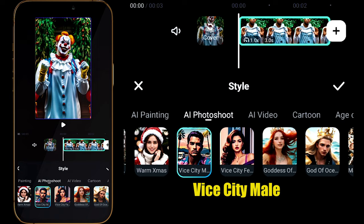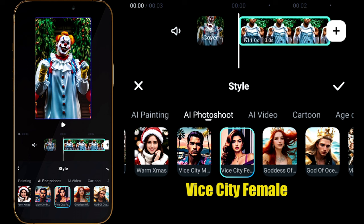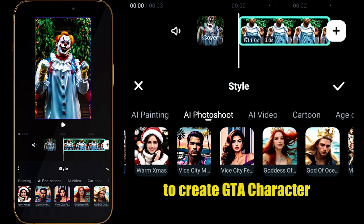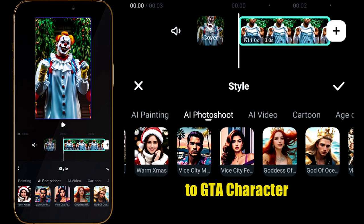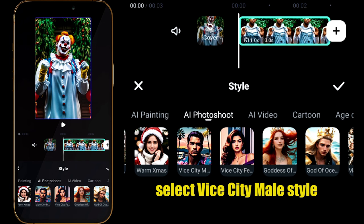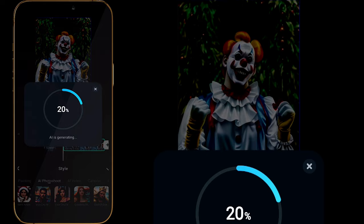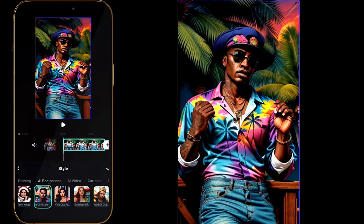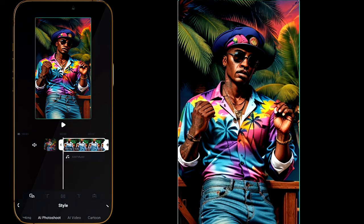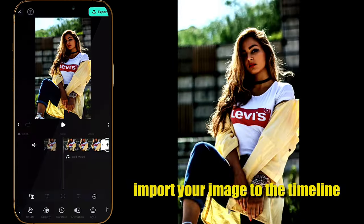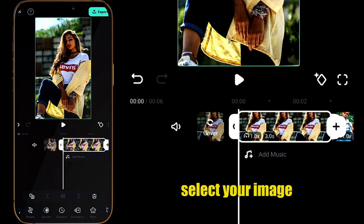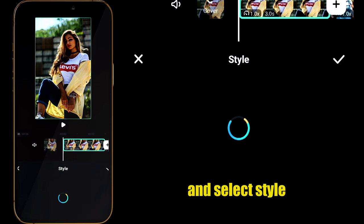Then select AI Photoshoot. When you slide towards the right side, you will get an option of Vice City Male and Vice City Female to create a GTA character using AI. If you want to convert a male image to a GTA character, select the Vice City Male option and AI will convert your image to a GTA game character.